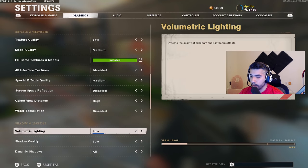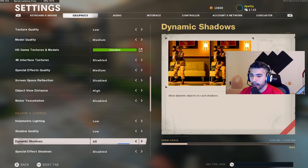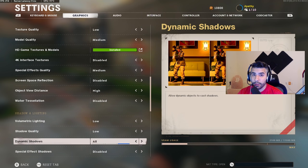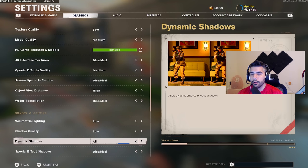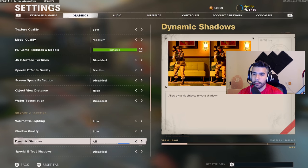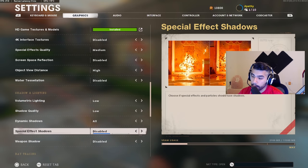Object view distance: high. A lot of other settings are disabled or low. Dynamic shadows: I have it on 'All' — this is actually a very important setting. There are shadows in this game, and in certain spots on the map where there's a light, your body's shadow will reflect when you run near it. This is really good for maps like Gavutu and Garrison. You want this on 'All' so you can see those shadows.